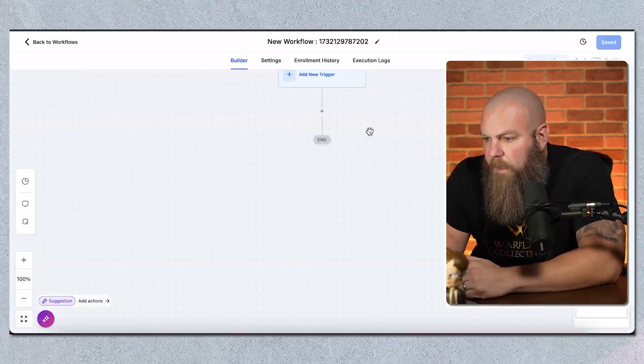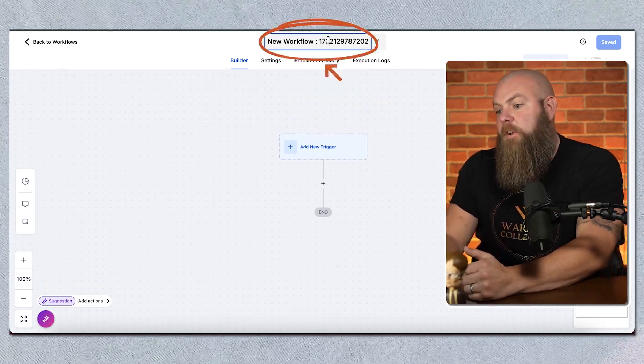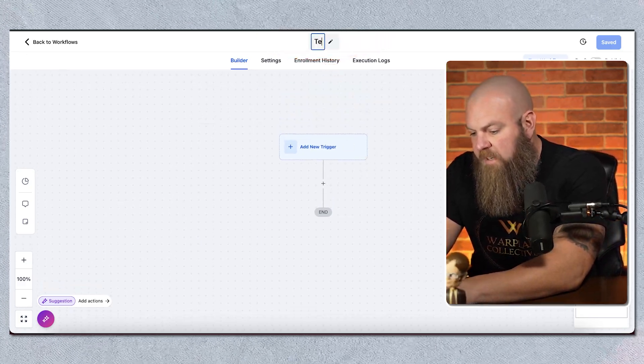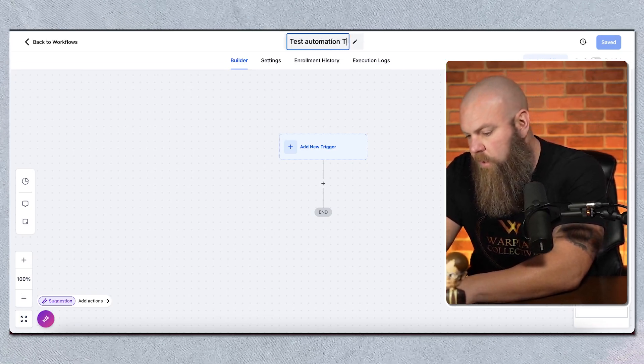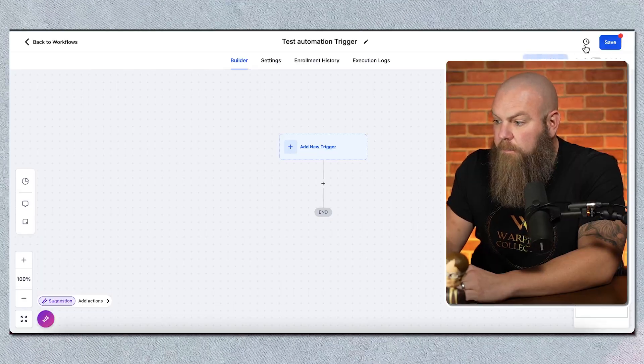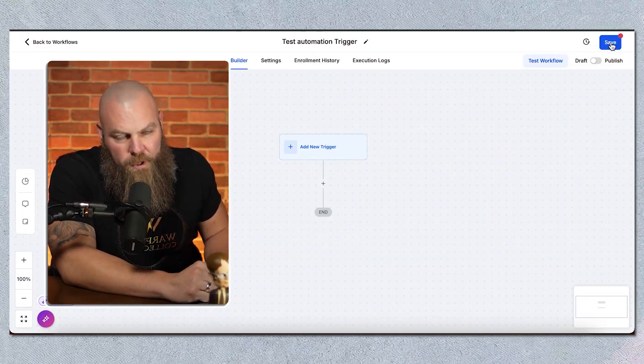We're going to start from scratch. The first thing we're going to do is name our automation — I'm calling it 'test automation trigger.' Now, in automation and funnel building, I can't stress this enough: save, save, save. I hit save like clockwork. I've had my power go out on me — I've built massive automations, didn't hit save, refreshed my screen, and it really sucks when you lose all that hard work. Lesson learned: hit that save button as often as you can.